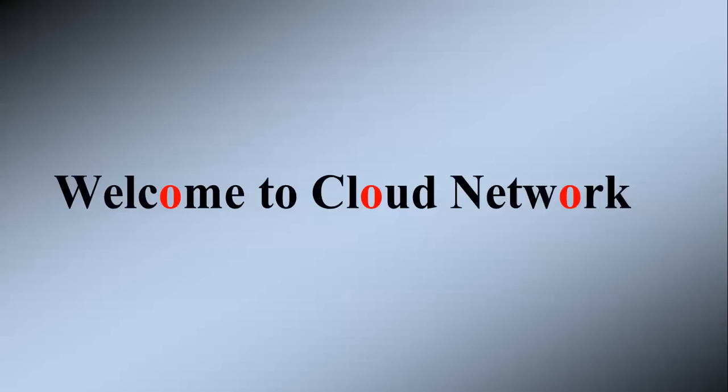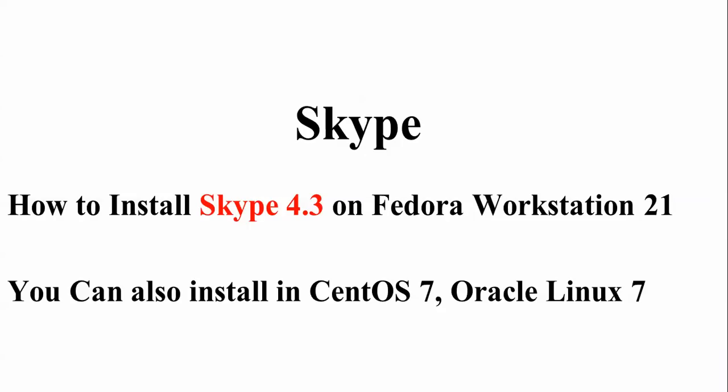Hello everyone, welcome to the Cloud Network. In this video, I will show you how to install Skype 4.3 on Fedora Workstation 21. You can also install it on CentOS 7, Oracle Linux 7, or Fedora 20 using the same method and procedure that I'm going to show you.